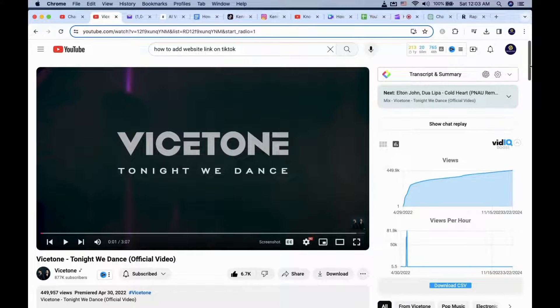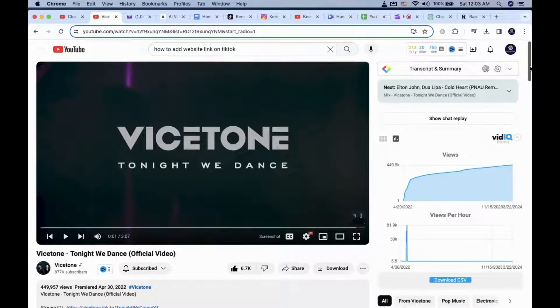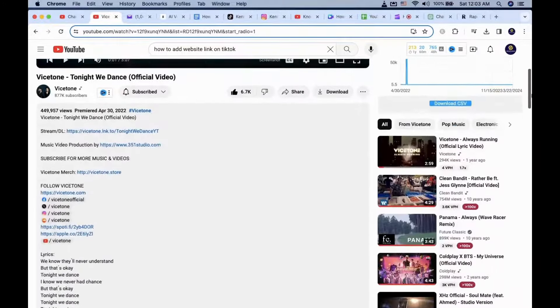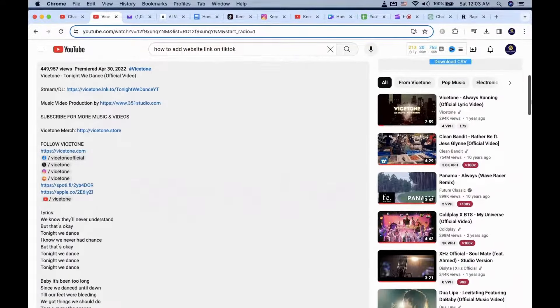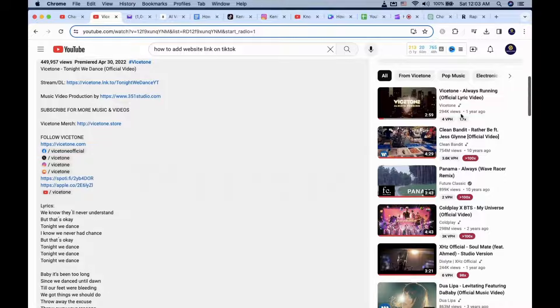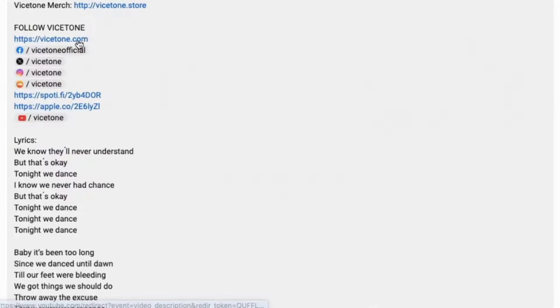In this video, I will show you how to add any social media links in your YouTube video description. There are a few ways you can go about it.